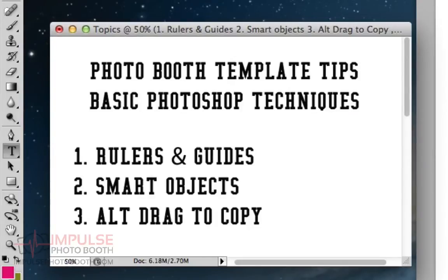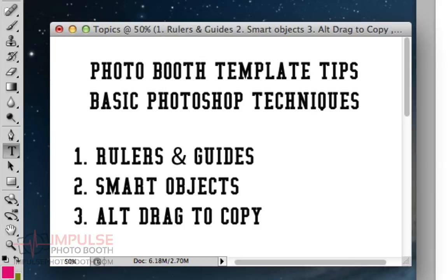Hi guys, this should be a quick video just explaining a couple of basic Photoshop techniques that are helpful for making Photoshop templates,